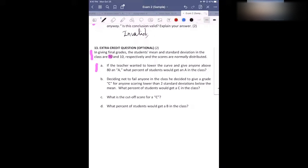Before you guys start a problem like this, make sure that you write down the notation. 70 is the mean, right? And then 10 is what? It's the standard deviation. You can write the S — S stands for standard deviation. Now you guys can think about part A. How are you guys going to do it? One minute.